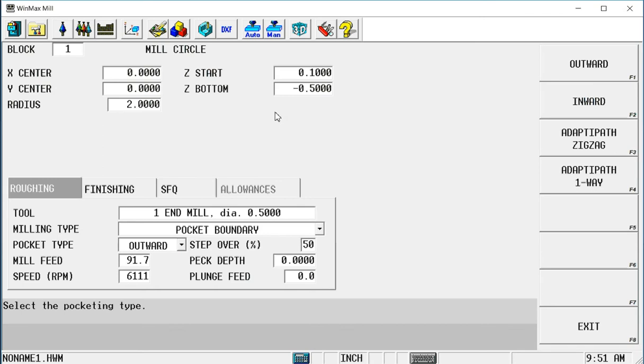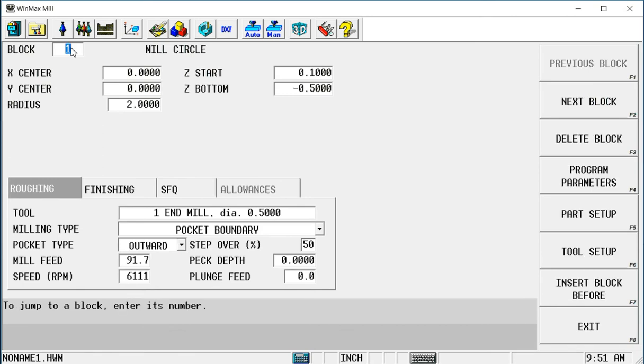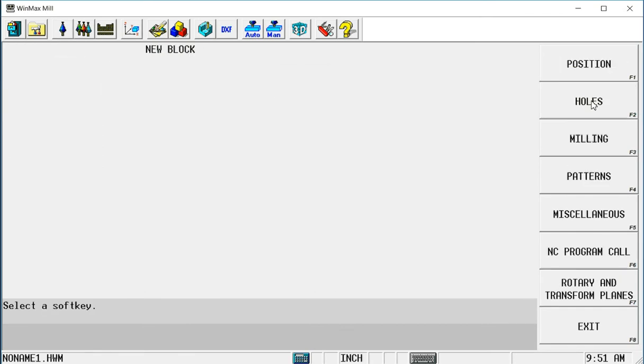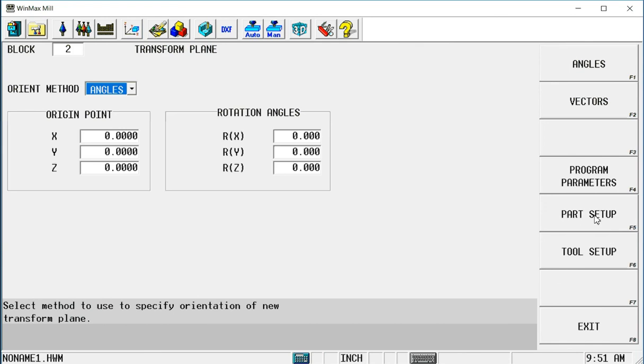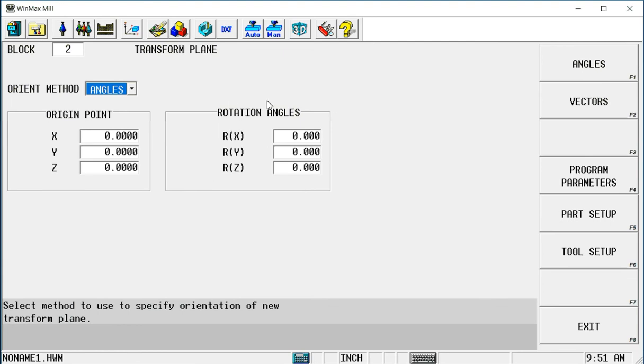So the way I do that is I'm going to go to my program, next block, rotary transform planes, and I'm going to do a transform plane. In this block it gives me some fields over here on the left side to relocate my origin point. And it gives me some rotation angles in these fields here in the middle that will allow me to rotate the work plane.